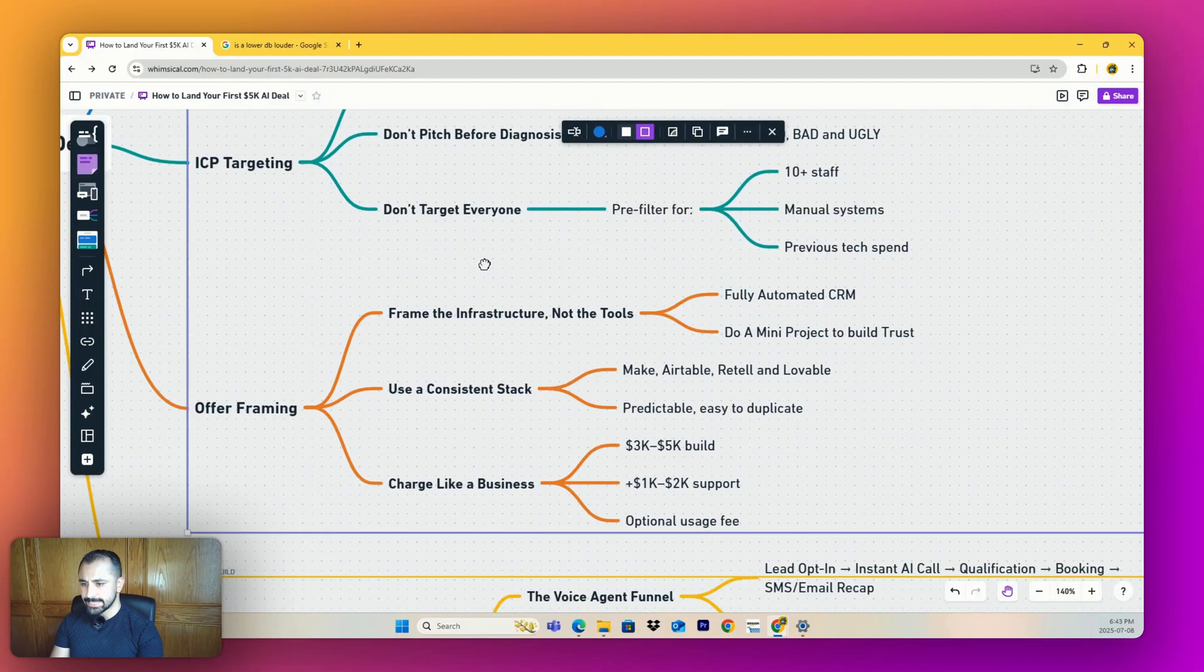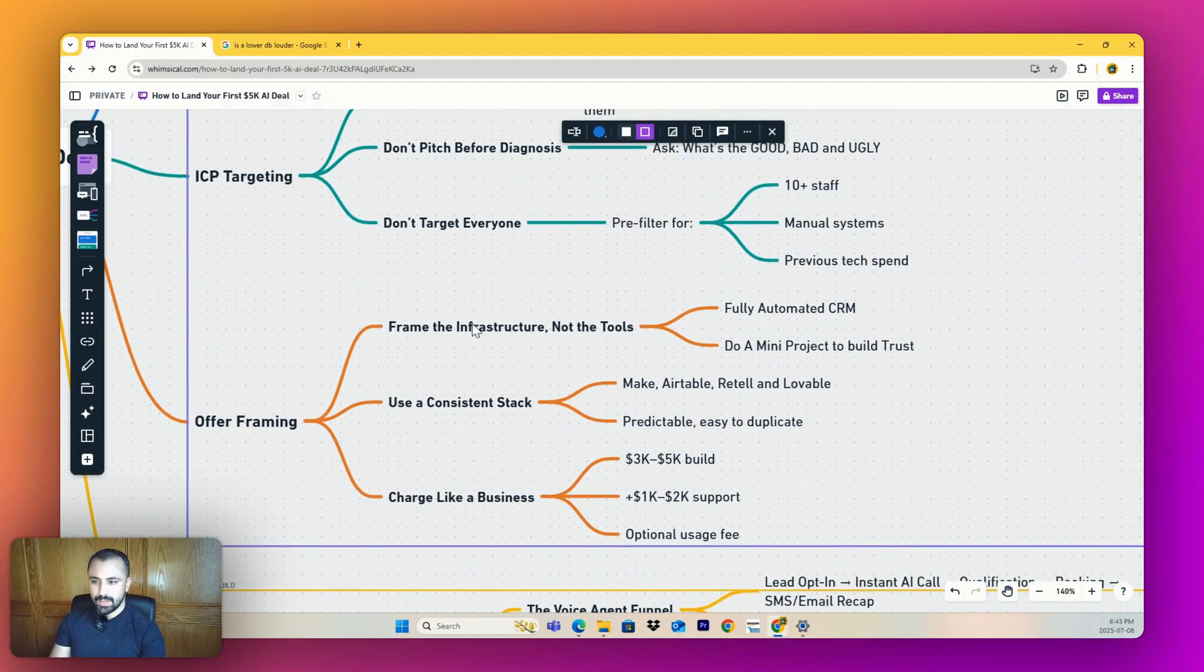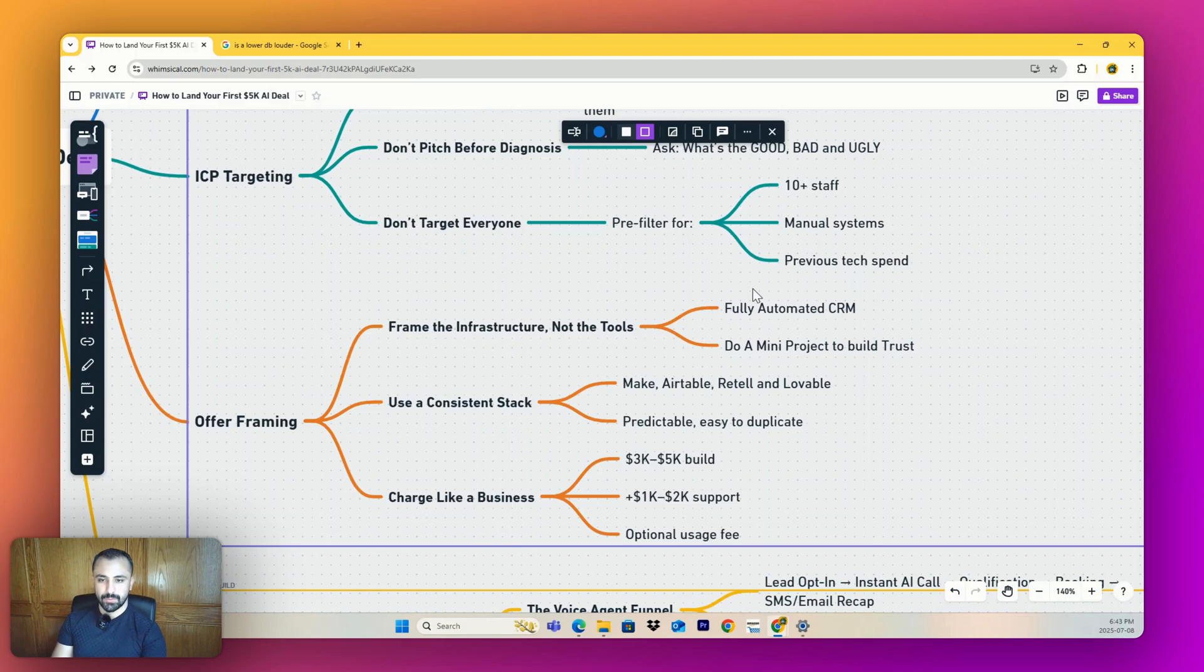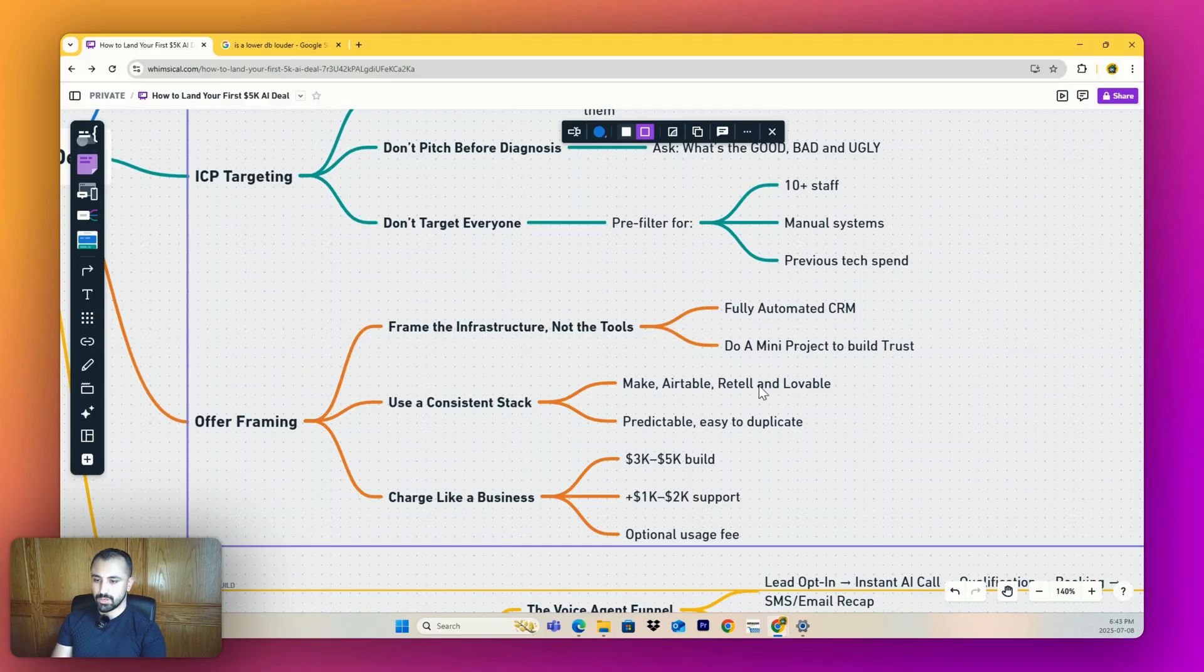Next: offer framing. Frame the infrastructure, not the tools. Instead of saying we're going to put some Make automations in your CRM, I say we're going to fully automate your CRM - it's going to be custom, there's going to be dashboards, all the funnels and automations are going to be built within it.